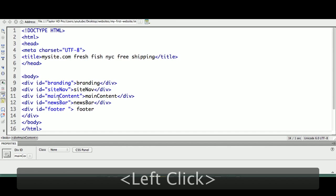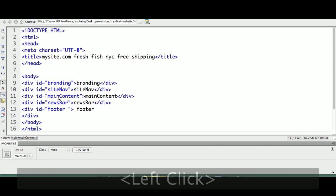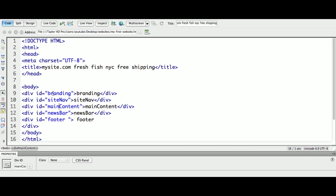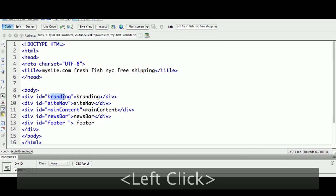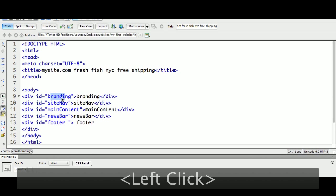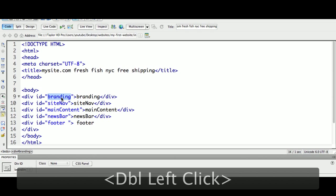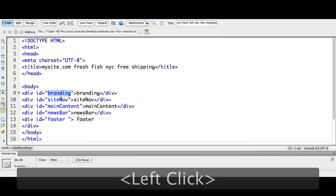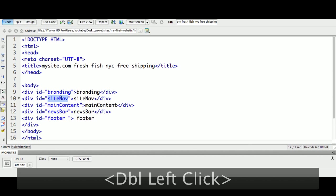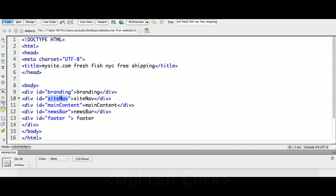As far as ID, we can call this anything we want to. We can call this the Sherlock Holmes div tag and the Miami Vice div tag. Would that make much sense? No. We're going to call the div tags what they contain, not where they're located.